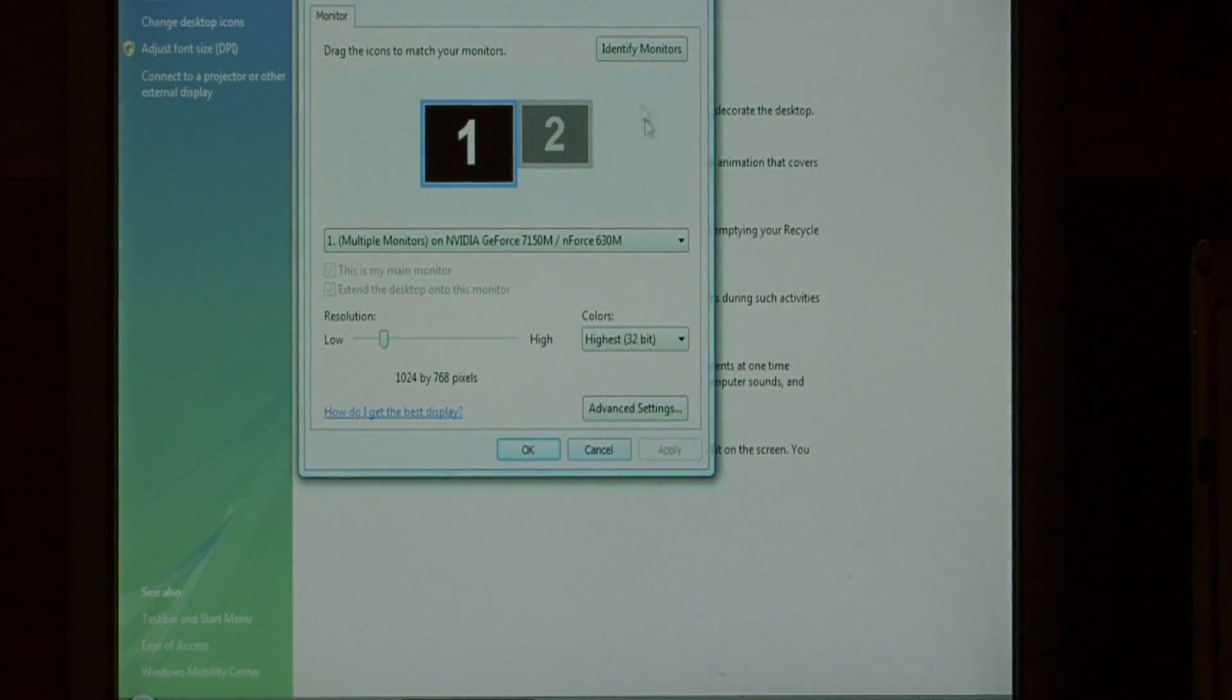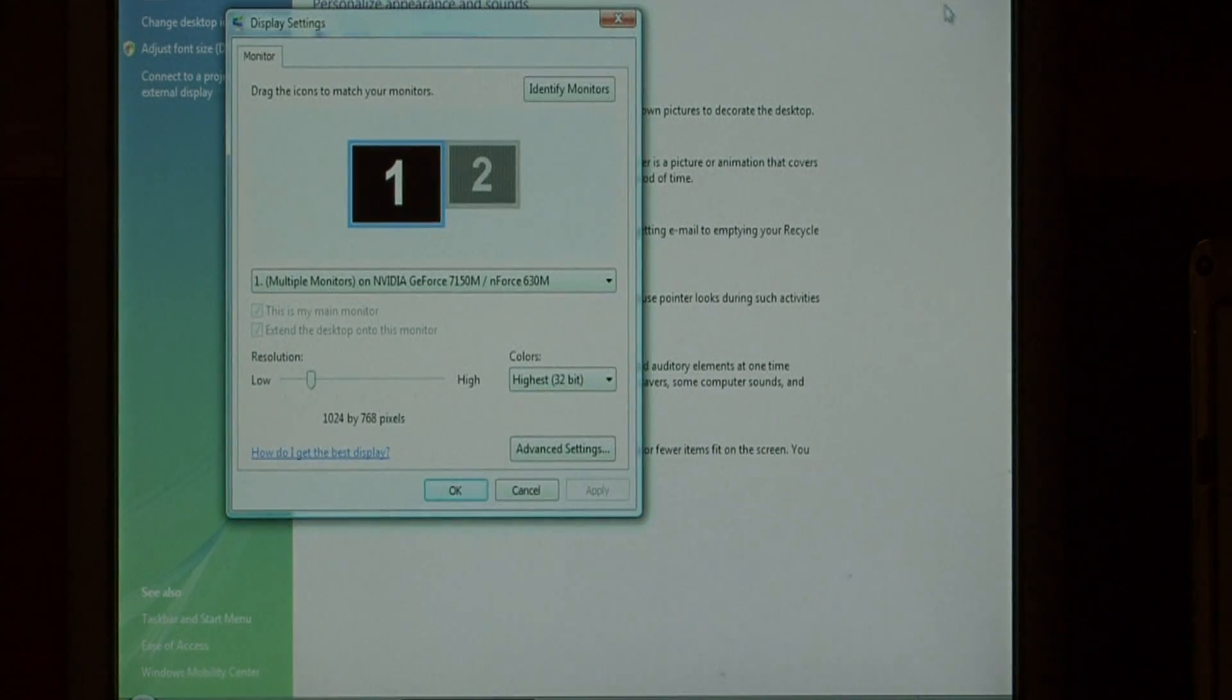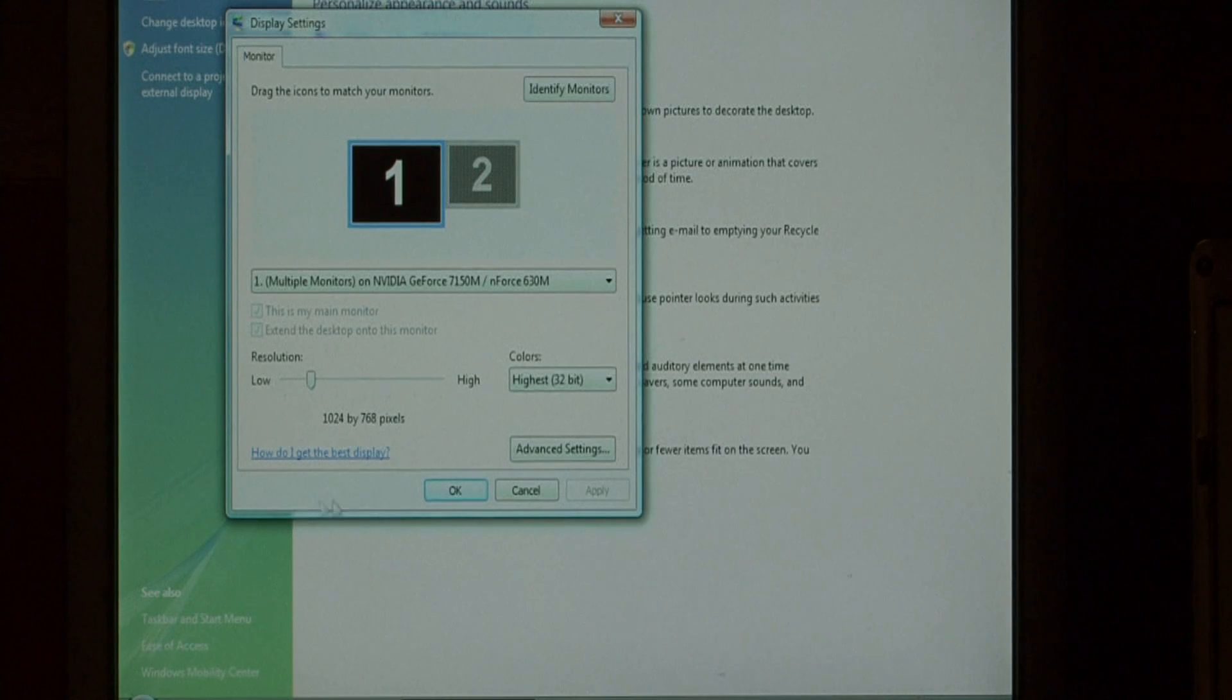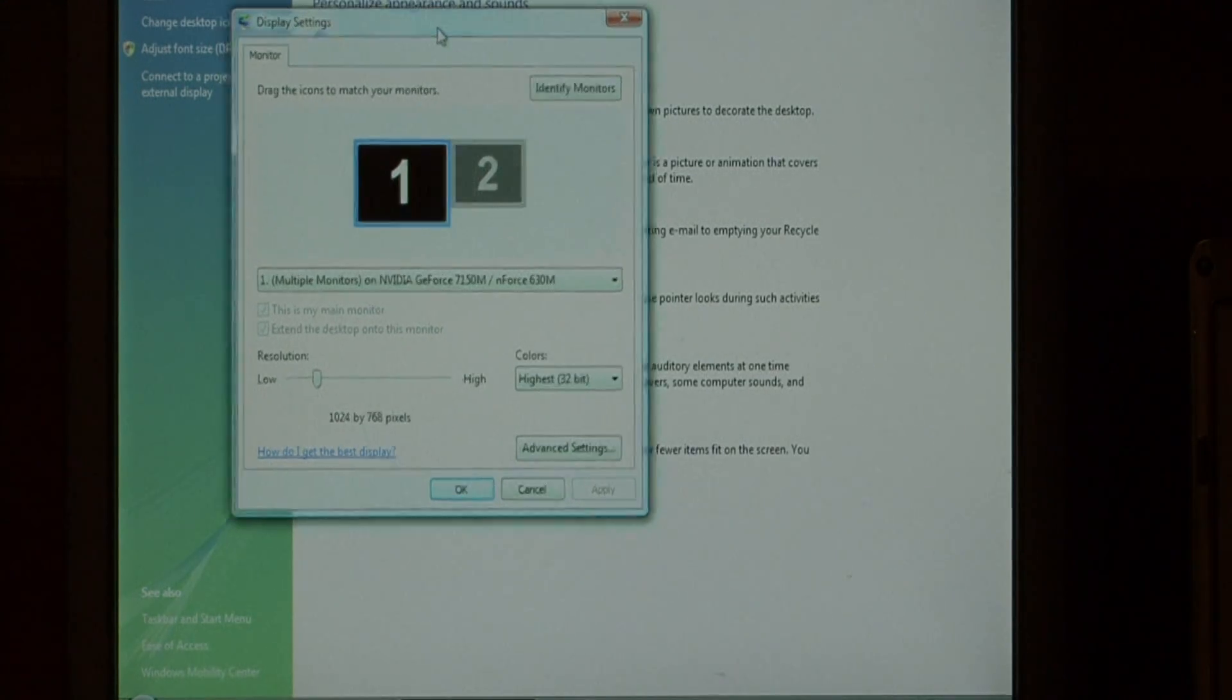As you can see, the resolution of our monitor has changed. This window, which used to be very large and filled almost the entire screen, is now a lot smaller.